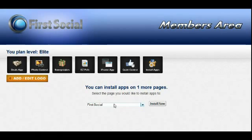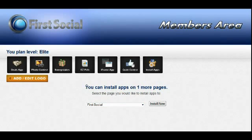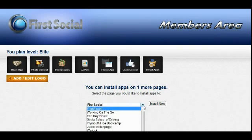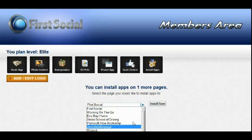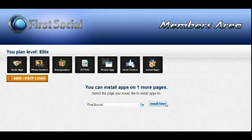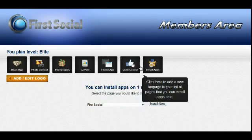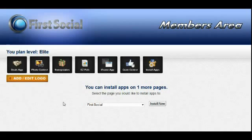Now depending on the plan you have, the membership level you have, you're going to be able to install our apps on any number of pages from 1 to 10. This one here you can see we have one more page that we can install apps on. So what we'll just do is go ahead and select the fan page we want to install the apps on and click the Install Now button. Once we do that we can then install any of these other apps on our selected fan page.